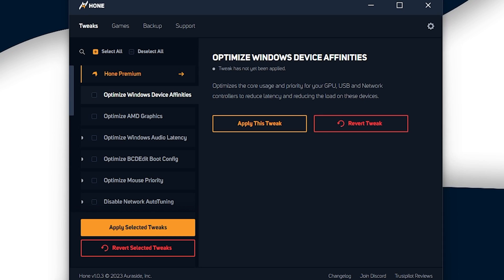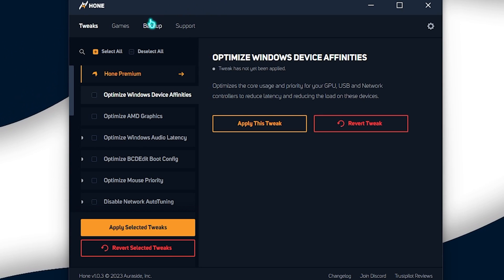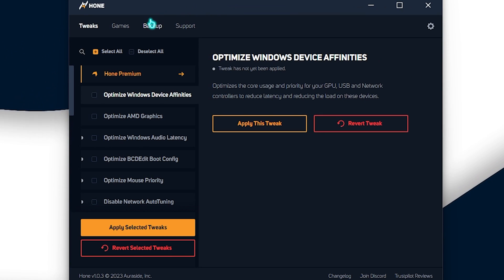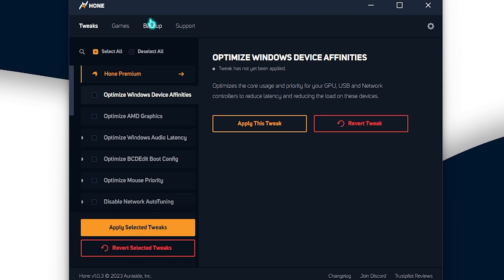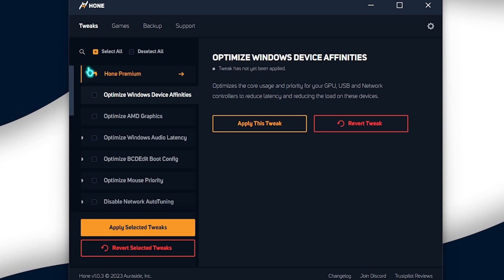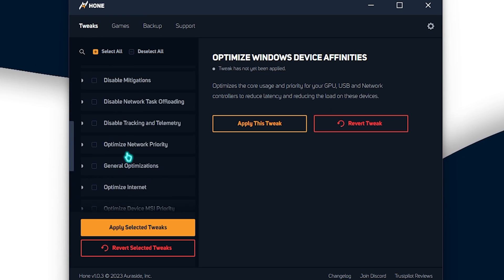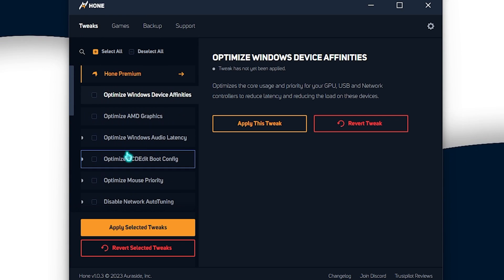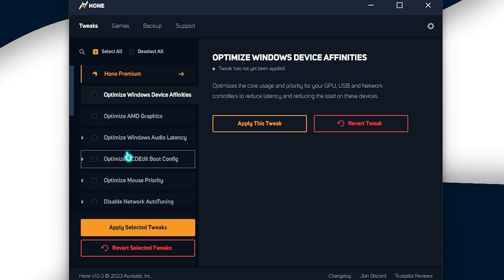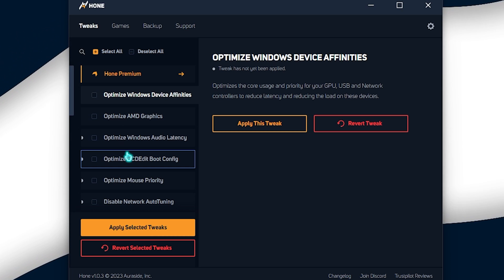Once you open up this application, you guys can see an interface just like this. And here you can see all of the possible tweaks that you can apply for your PC and I will be showing you guys the best one right after that.